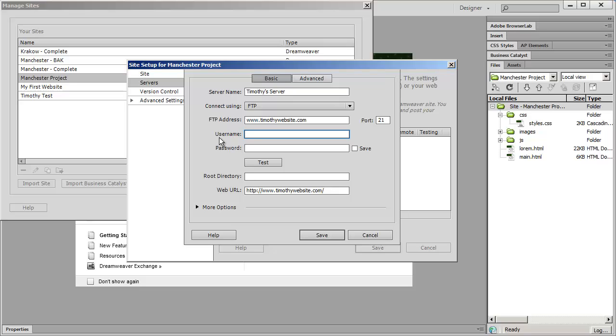And then you need to enter in your FTP username and your FTP password that you chose when you set up your web hosting. So I'm going to go ahead and enter in my username here and then I'm going to go ahead and enter in my password.